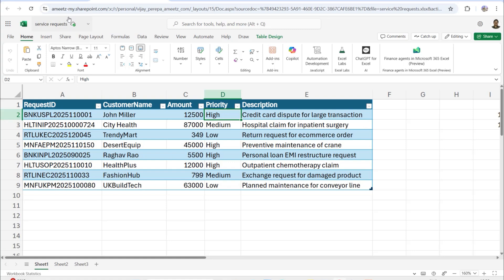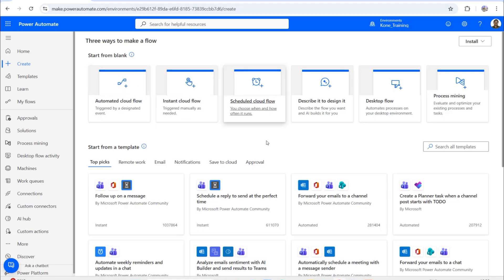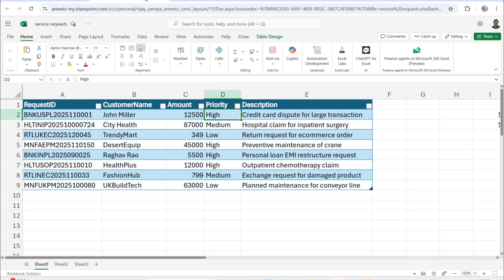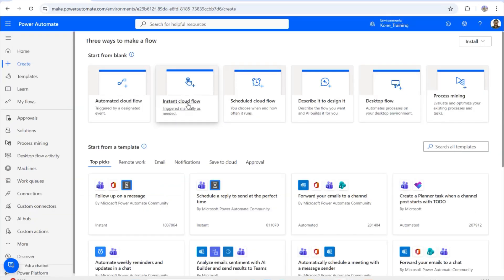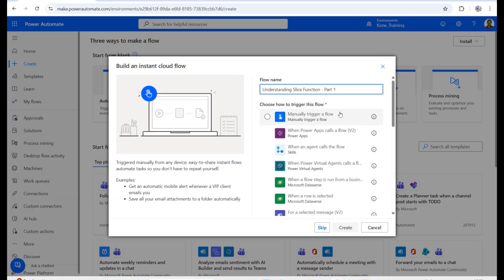Let me jump into Microsoft Power Automate Cloud Flows. I'll use an instant cloud flow since the file already exists and the data has already been entered. I'll name it 'Understanding slice function — Part 1,' then use manually trigger a flow and click Create.